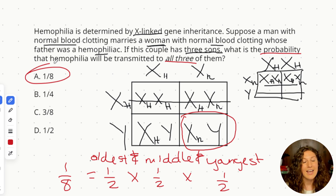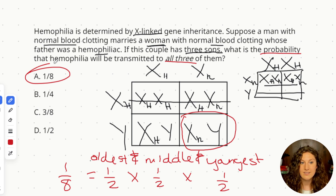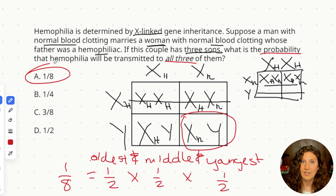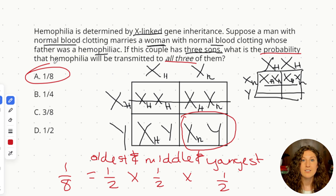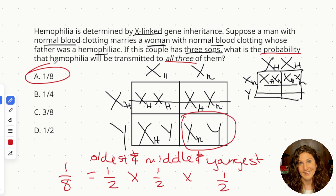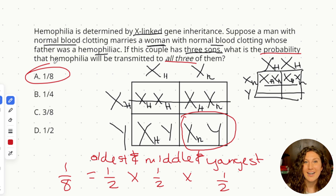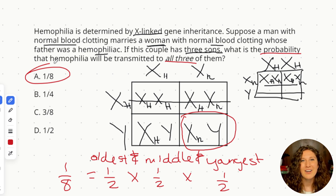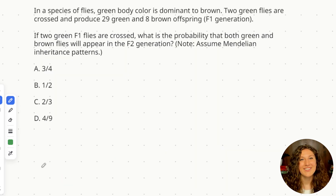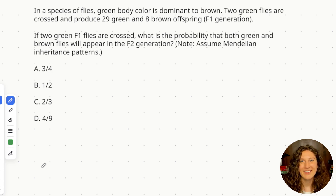The key takeaways: first, eliminate probabilities for daughters since we know there are only sons. Second, recognize that each son has a 50-50 chance of getting the hemophilia allele. Third, multiply those probabilities because we're looking for all of the sons having hemophilia, not just one or the other. If you have any questions on that practice problem, put them in the comments below. Let's move on to practice question number two — pause the video, give it a shot on your own first.